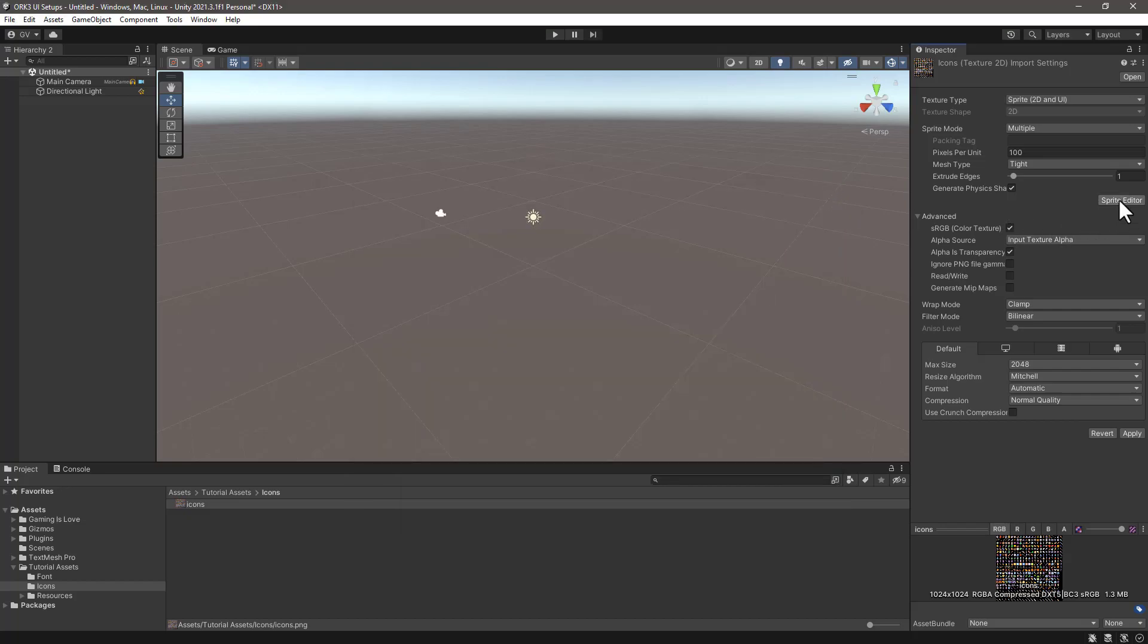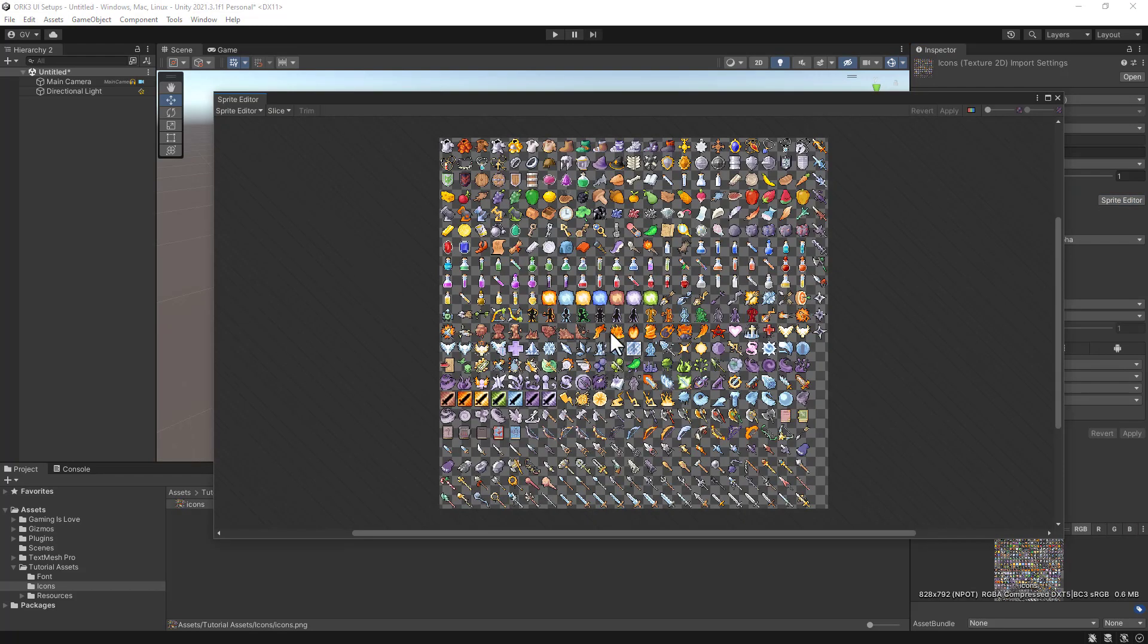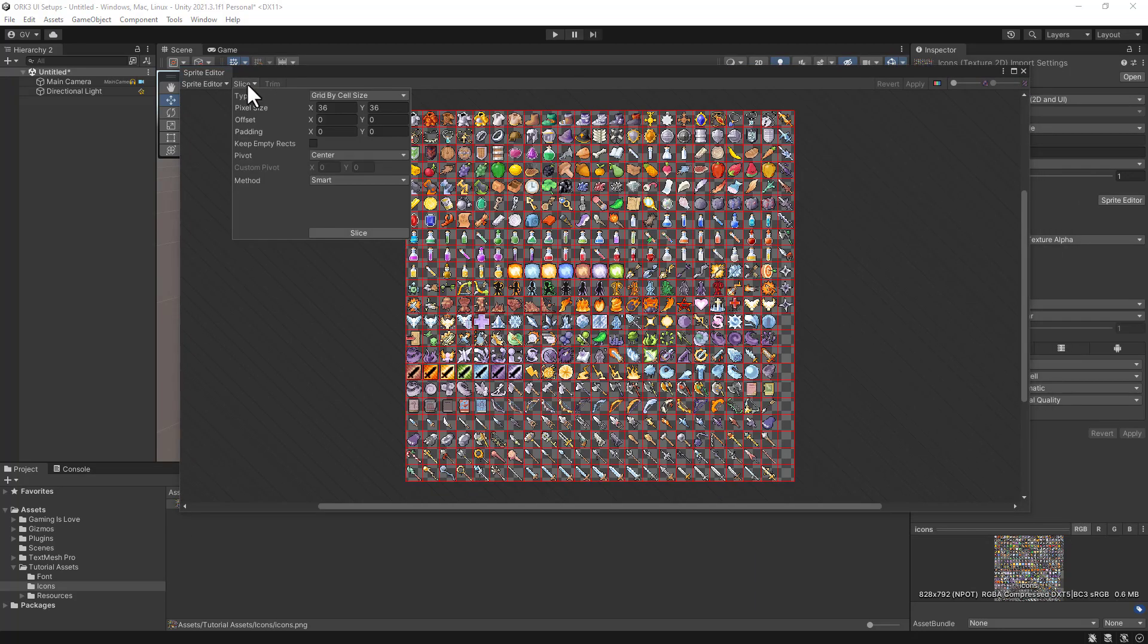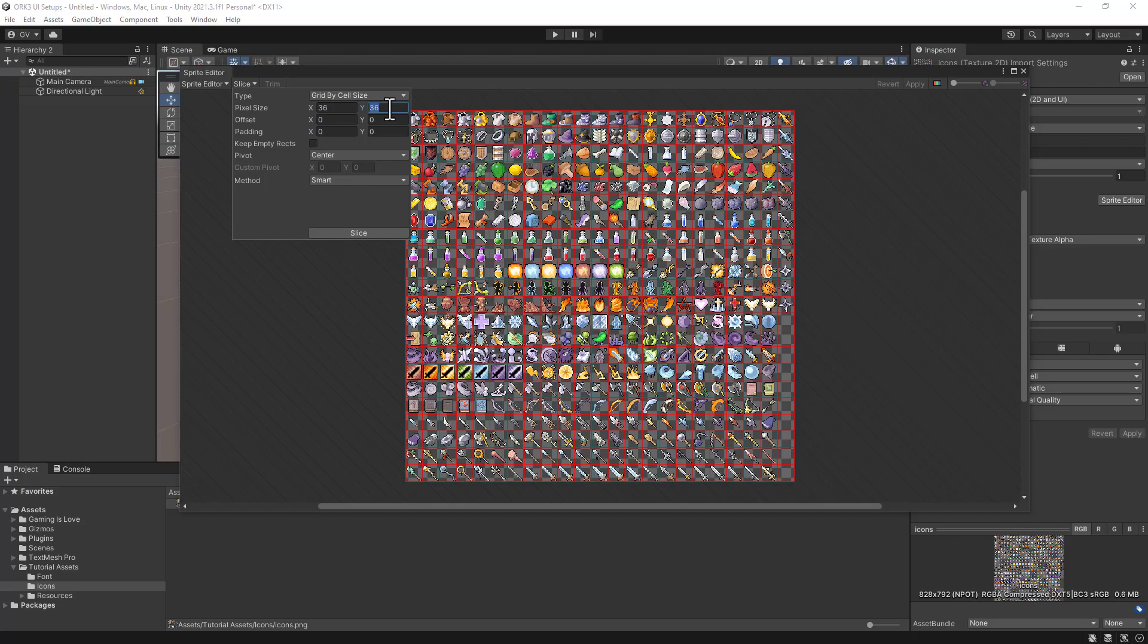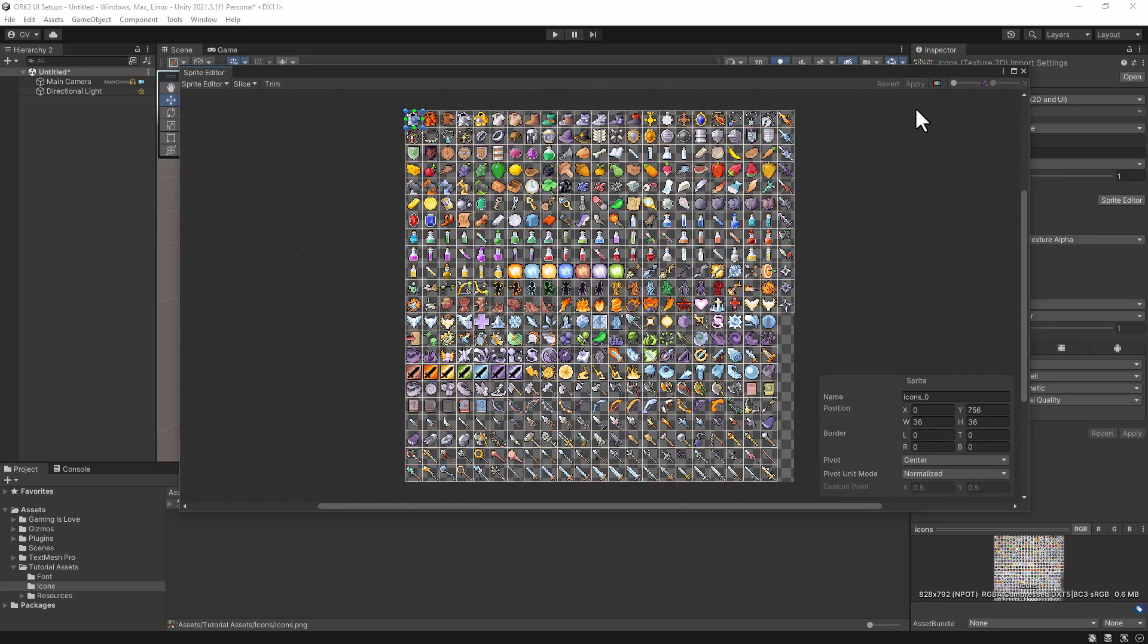Of course we need to apply the change about the texture type. Here what we can do is click on Slice and select the pixel size and set it to 36 and 36 in the Y, and then click Slice. It will create this atlas for us and click on Apply afterwards. Next we can close the sprite editor.